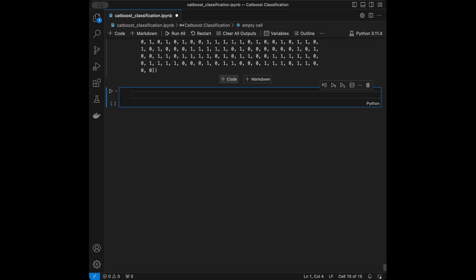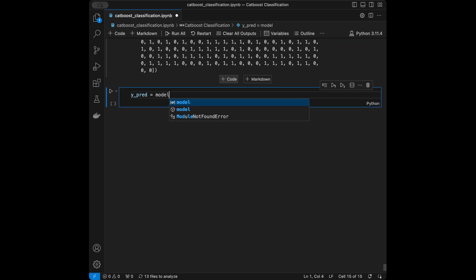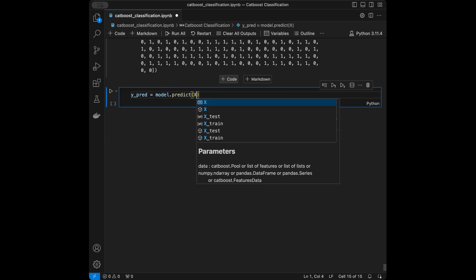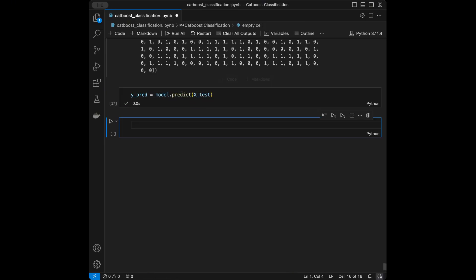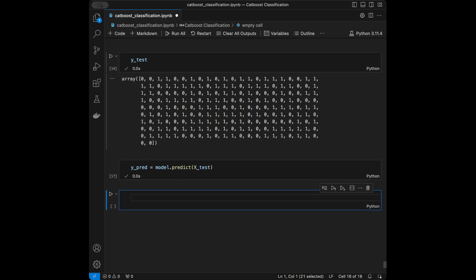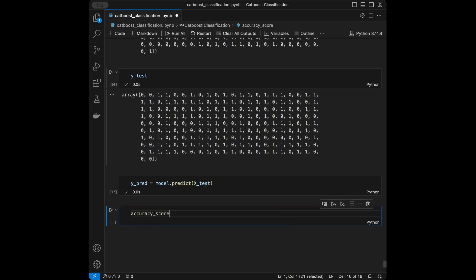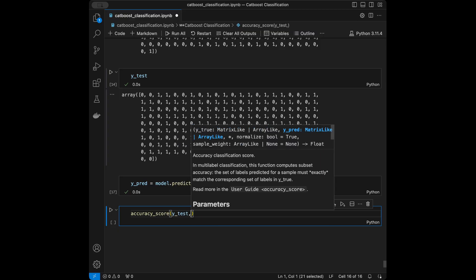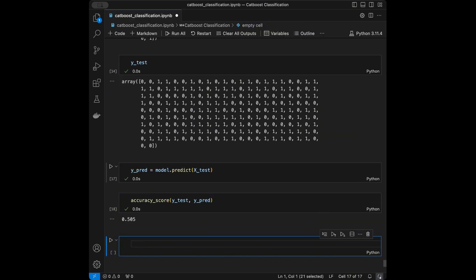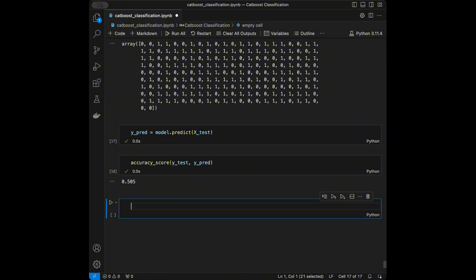We store the predictions as Y_predictions = model.predict(X_test), then evaluate using accuracy_score(Y_test, Y_predictions). The base score is 0.50. Now it's time to improve that using hyperparameter tuning.